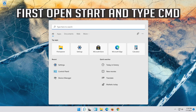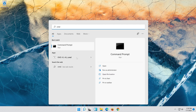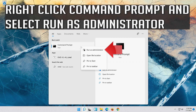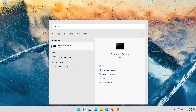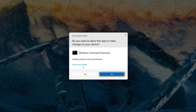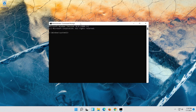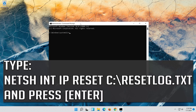First, open Start and type cmd. Right click Command Prompt and select Run as administrator. Press yes. Type the following command then press enter.